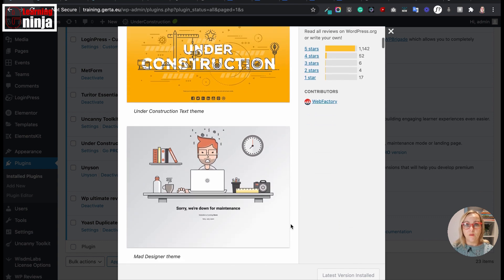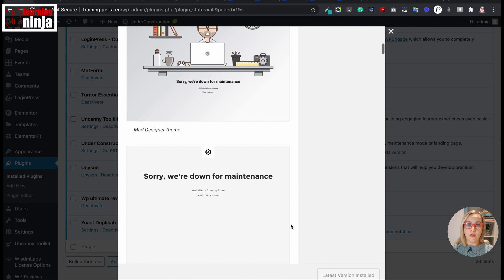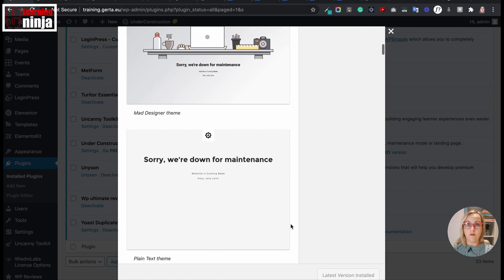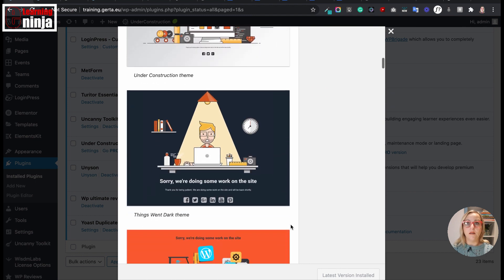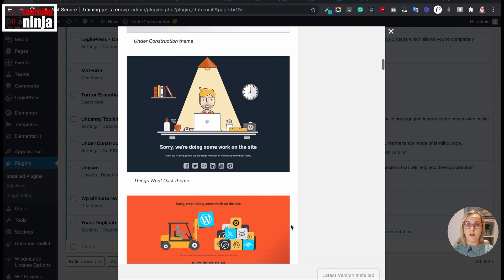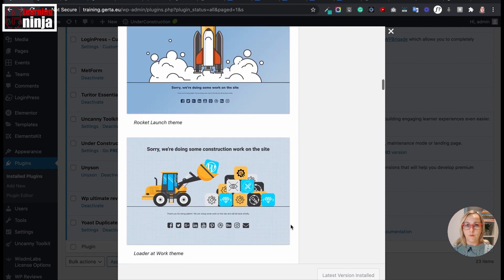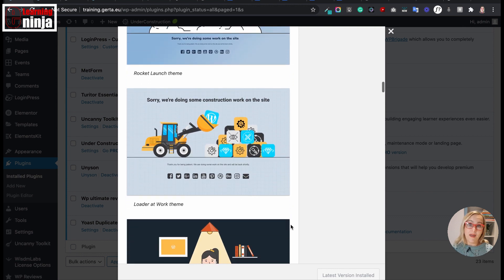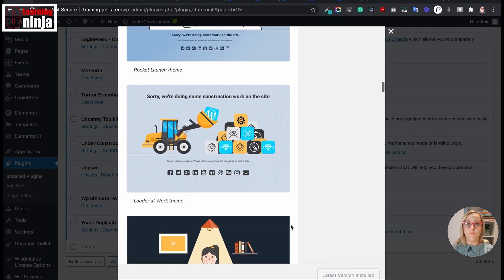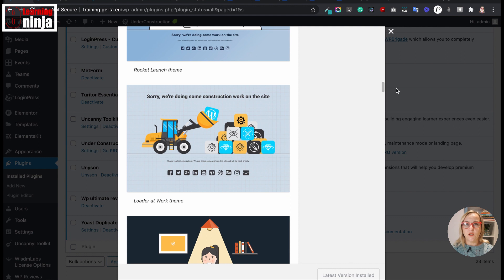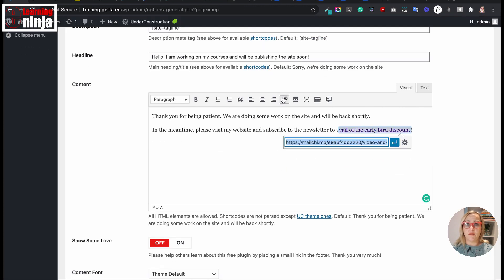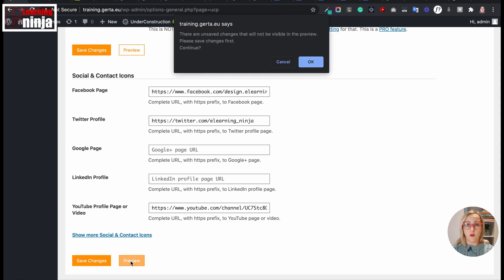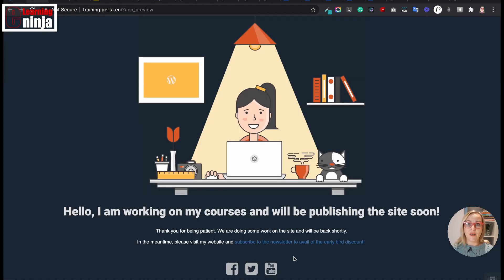It can be described as a really easy one-page builder that allows you to create, install, and configure beautiful maintenance mode pages, coming soon pages, or landing pages. There is a pro version, but the free version has plenty to offer. It's usually enough if you just need a simple under construction or coming soon page with links to your social media.